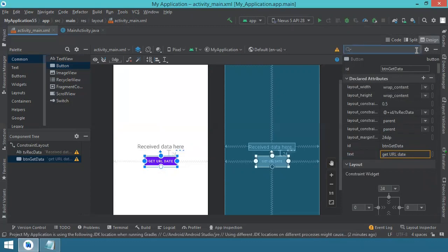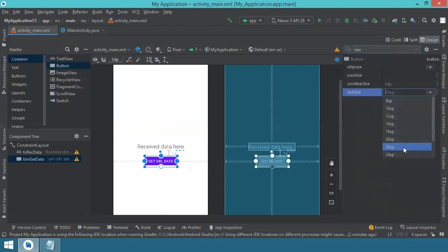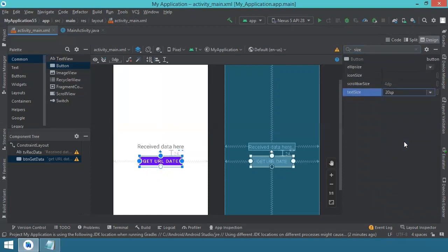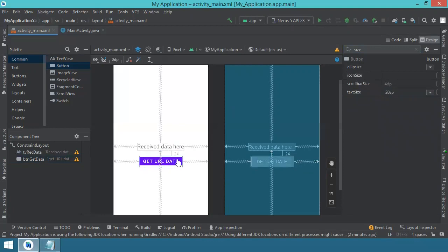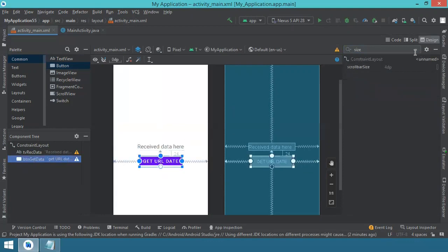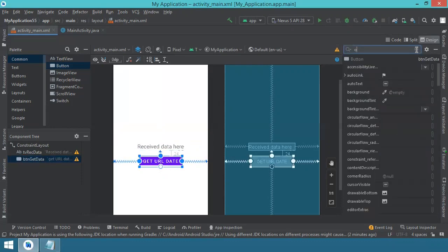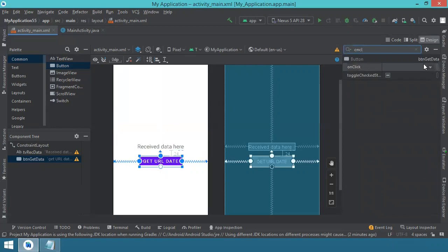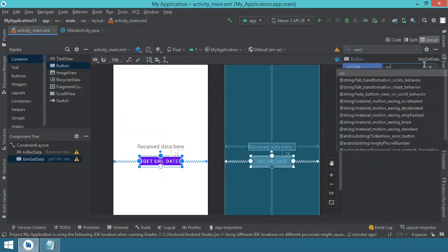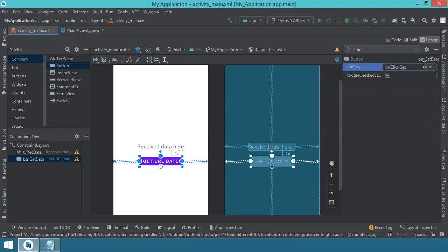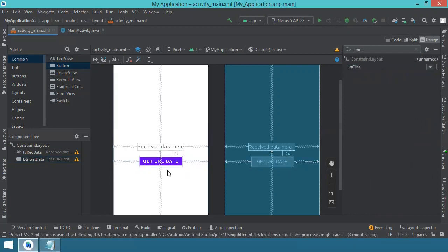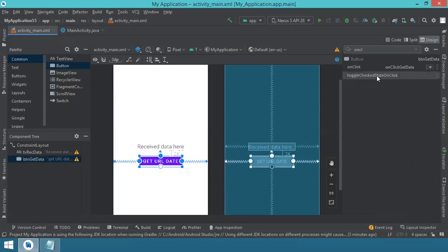Increase the button's text size — search for the size attribute and set it to 20. One last thing: with the button selected, search for the onClick attribute and enter the name of the method that will be executed when we click the button — I'll call it 'onClickGetData'. You might see a red warning because this method doesn't exist yet, but don't worry, we'll create it shortly.